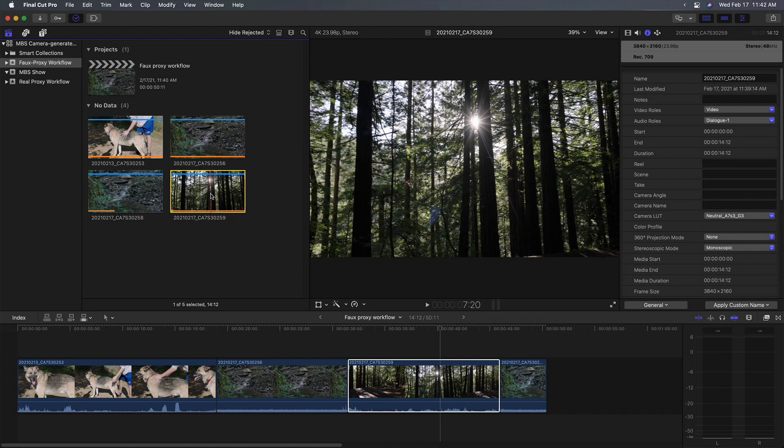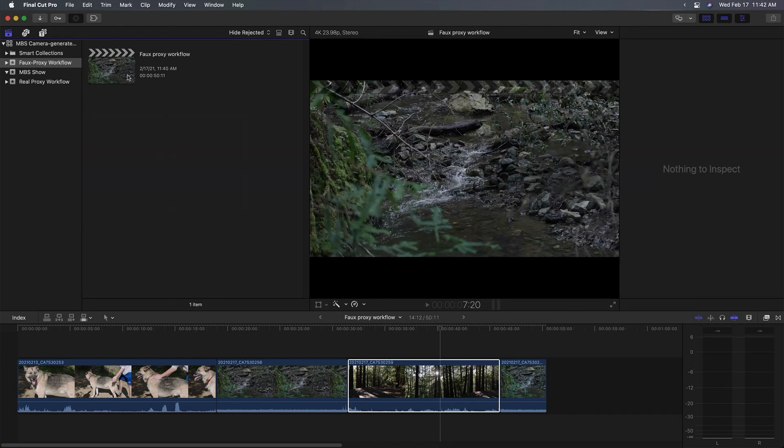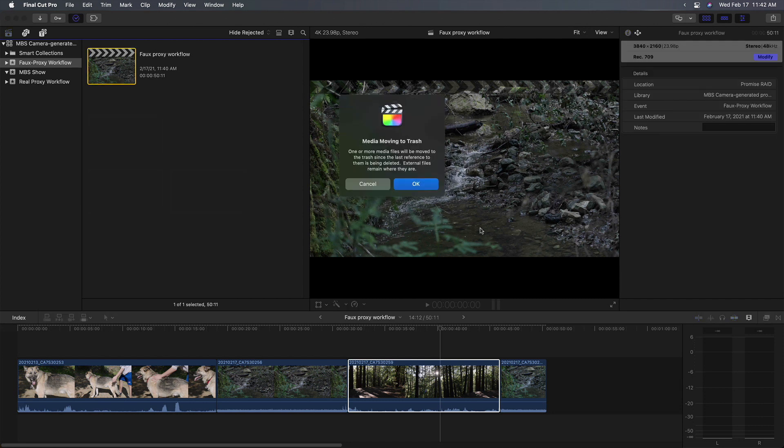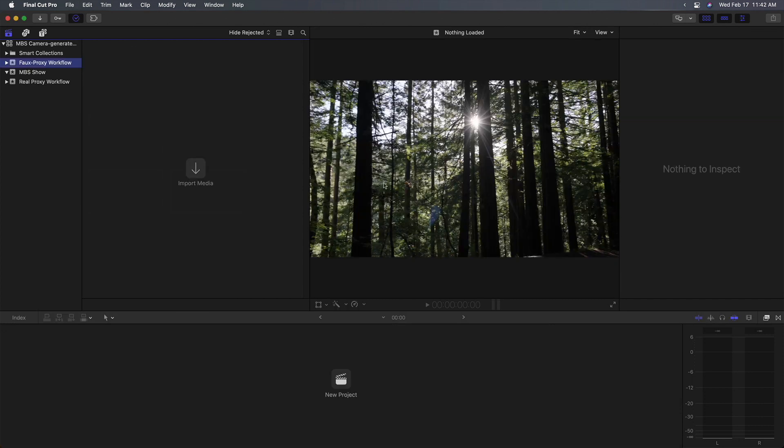For scenario number two, I'm going to start over. I'm going to select all these clips and delete them. I'm also going to delete the main project. And I'll select this other event, real proxy workflow. Let's jump back to the finder.